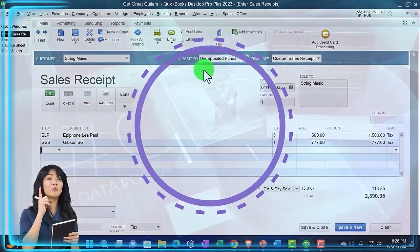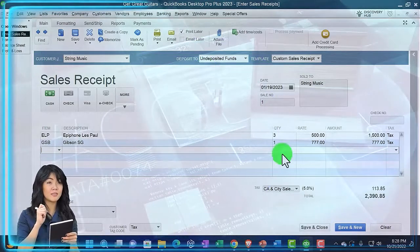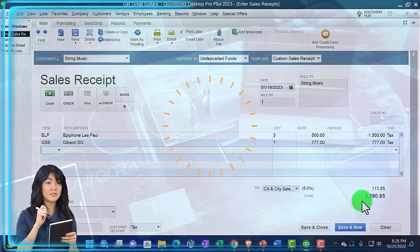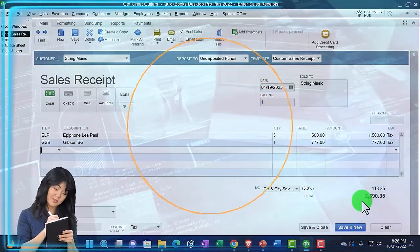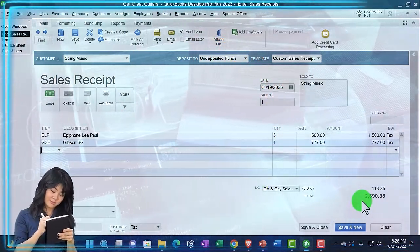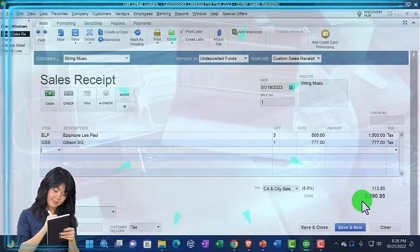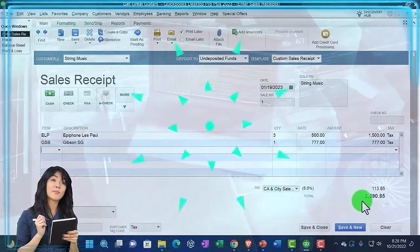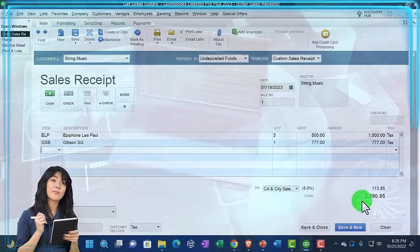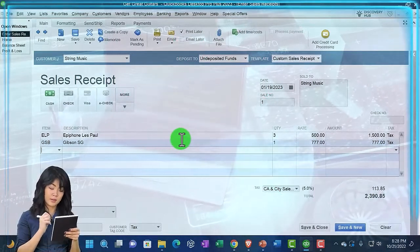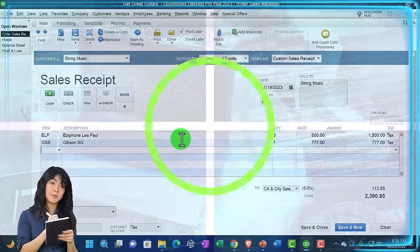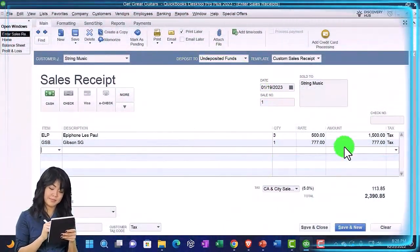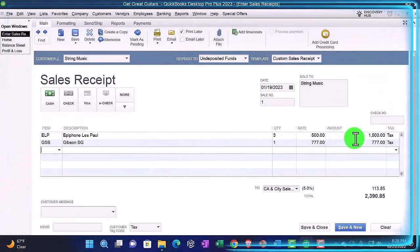We could put it to the checking account, but we're going to undeposited funds. That's going to be for the full amount, $2,390.85. The other side is going to look a lot like the invoice. It's going to go to revenue driven by the account specified by the item to the revenue accounts, but not including the sales tax.